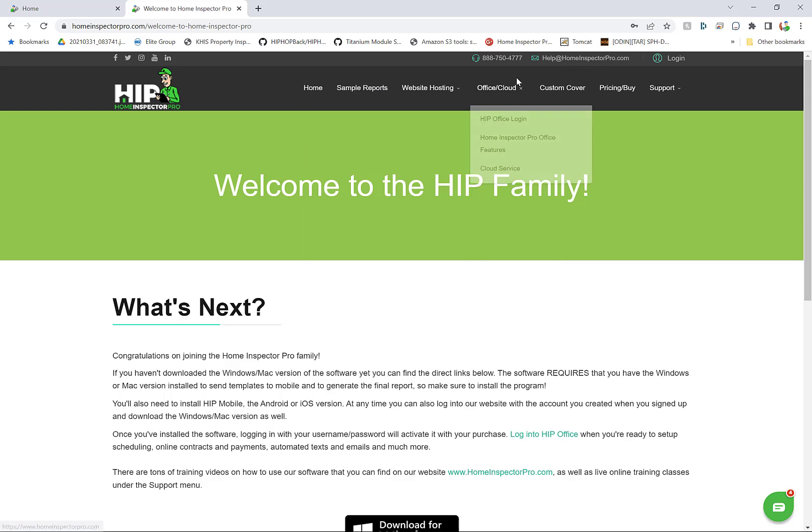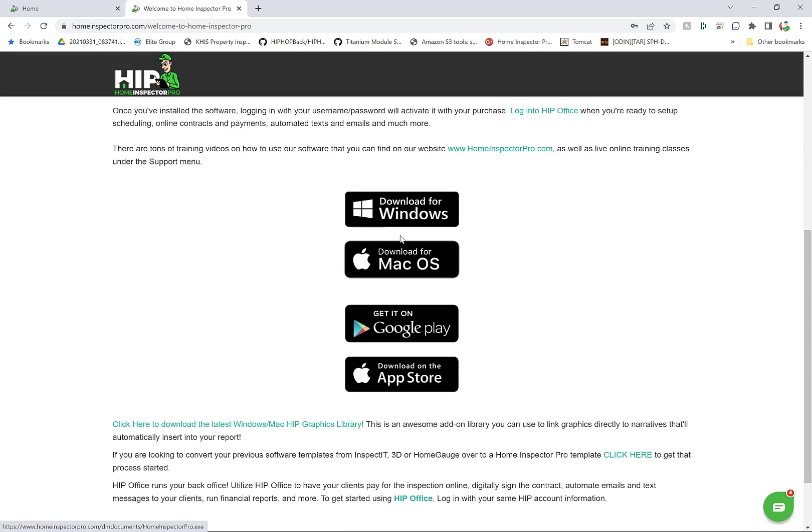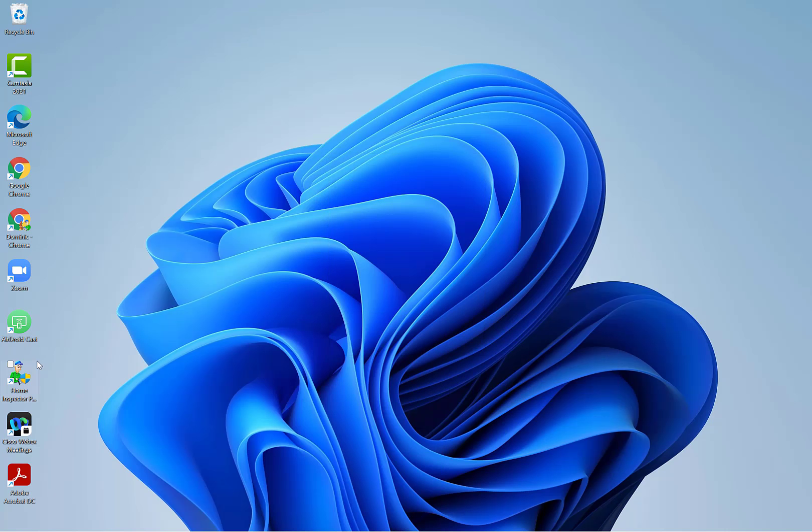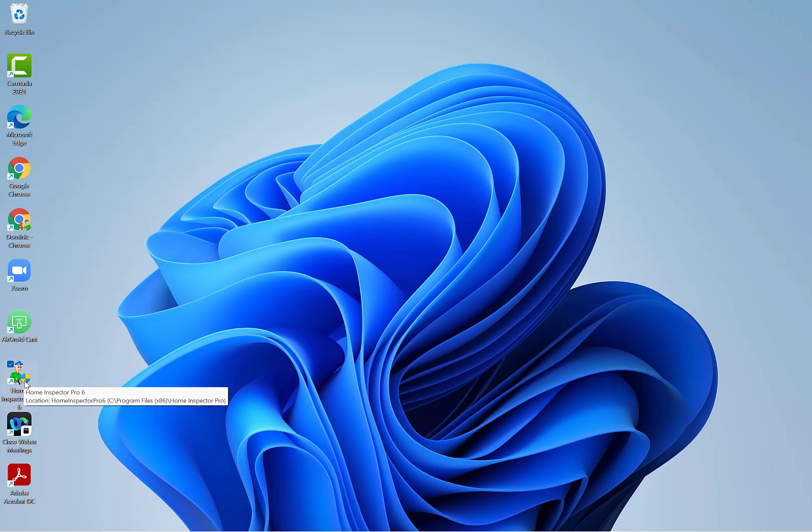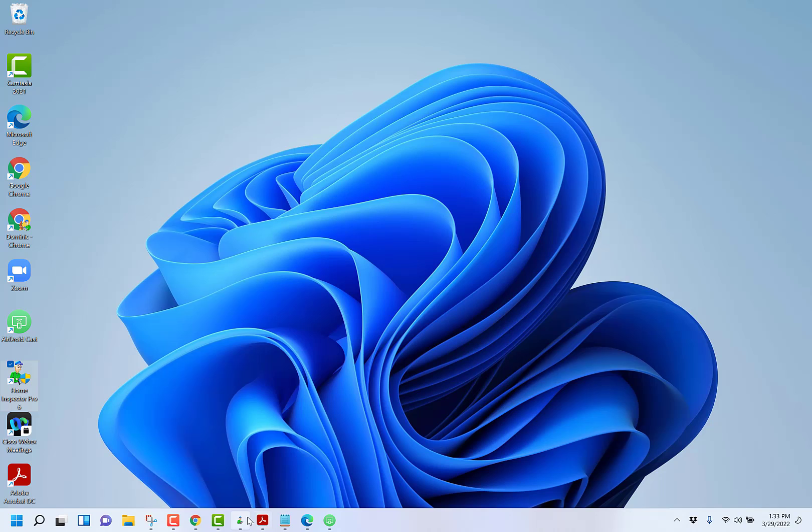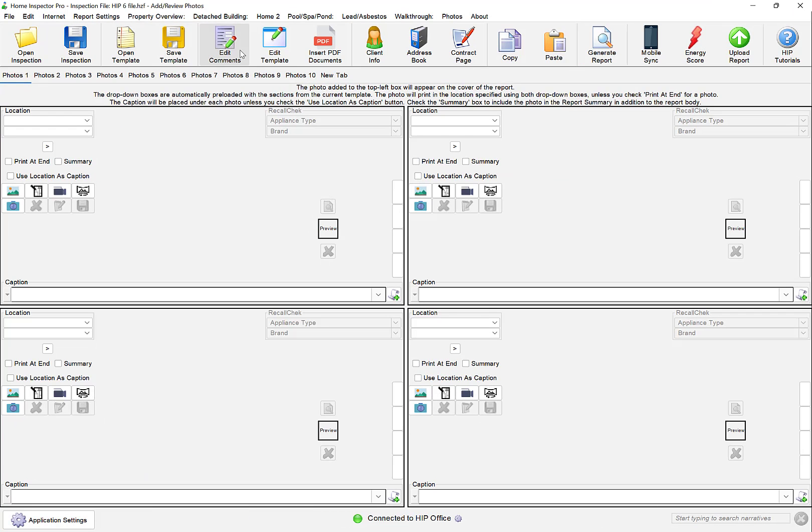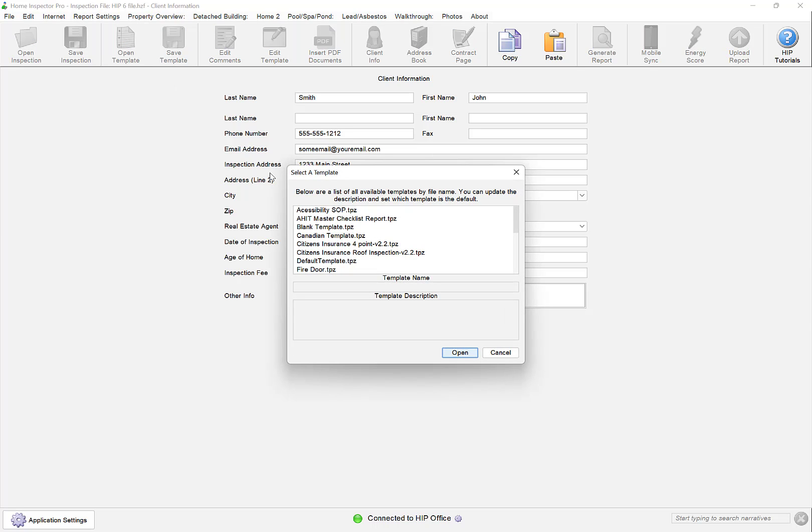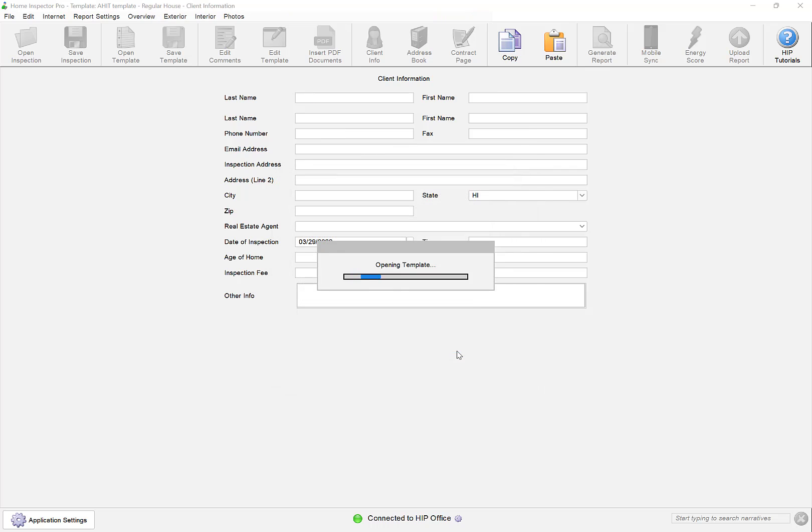Now, after you've downloaded the Windows and Mac version of the software, it'll go to your downloads folder. You click on the installer, and it allows you to install the software. You'll then have a Home Inspector Pro icon. It's a little green guy here sitting on desktop. You can double click on that to open it up. It'll open you up directly to the client information screen. This was just generic information I was putting in here to test. By default, it opens up to our default template. You can click on open template and select the AHIT master if you want to look at what the AHIT template looks like.